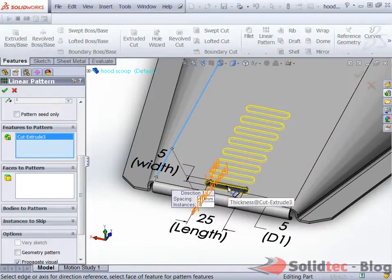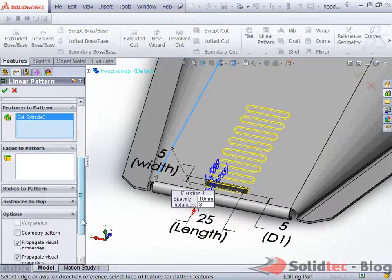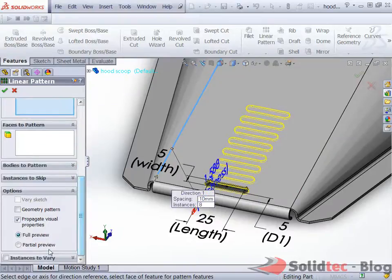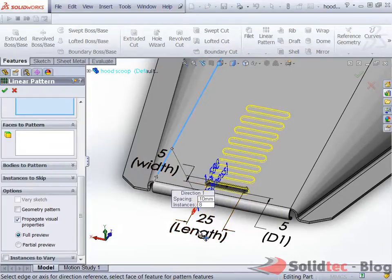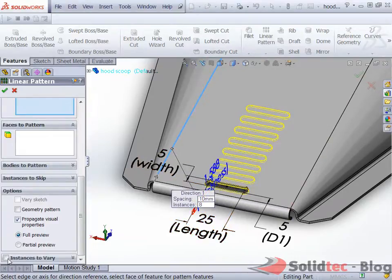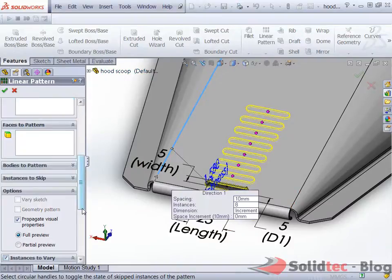We're now going to use the new feature which is called instances to vary which allows us to control things like the width and also any of these feature dimensions that we can see here. It also allows us to vary the instances between each other and the increment.